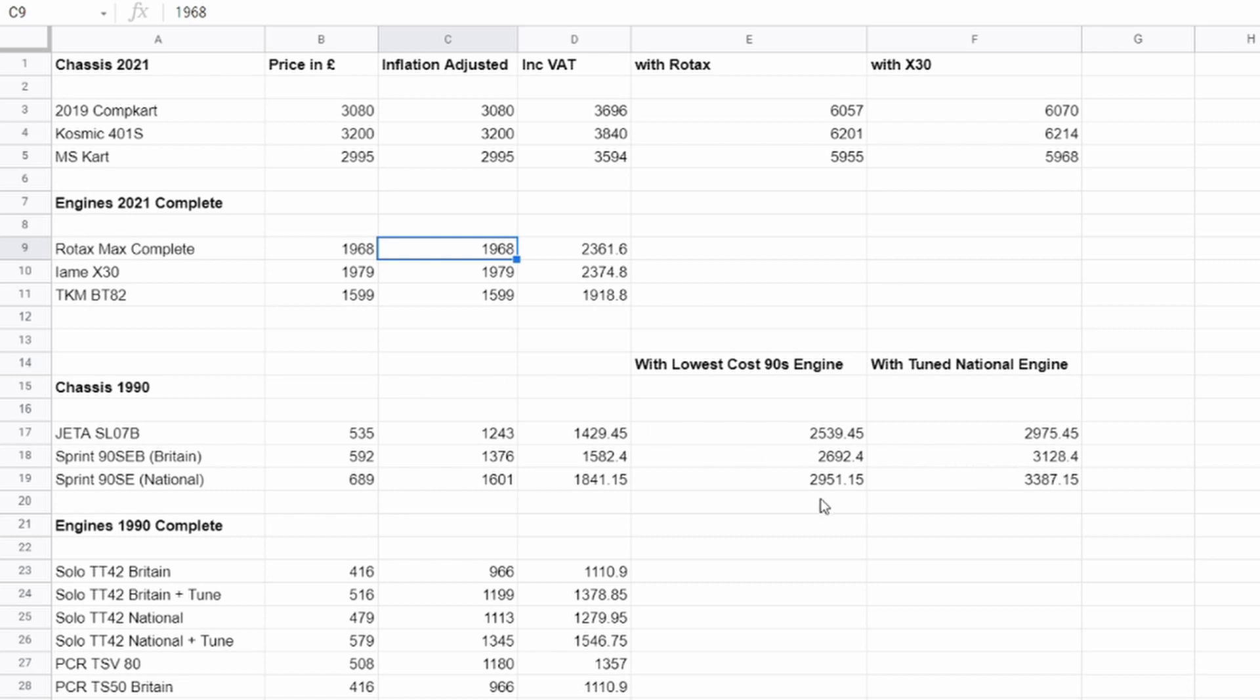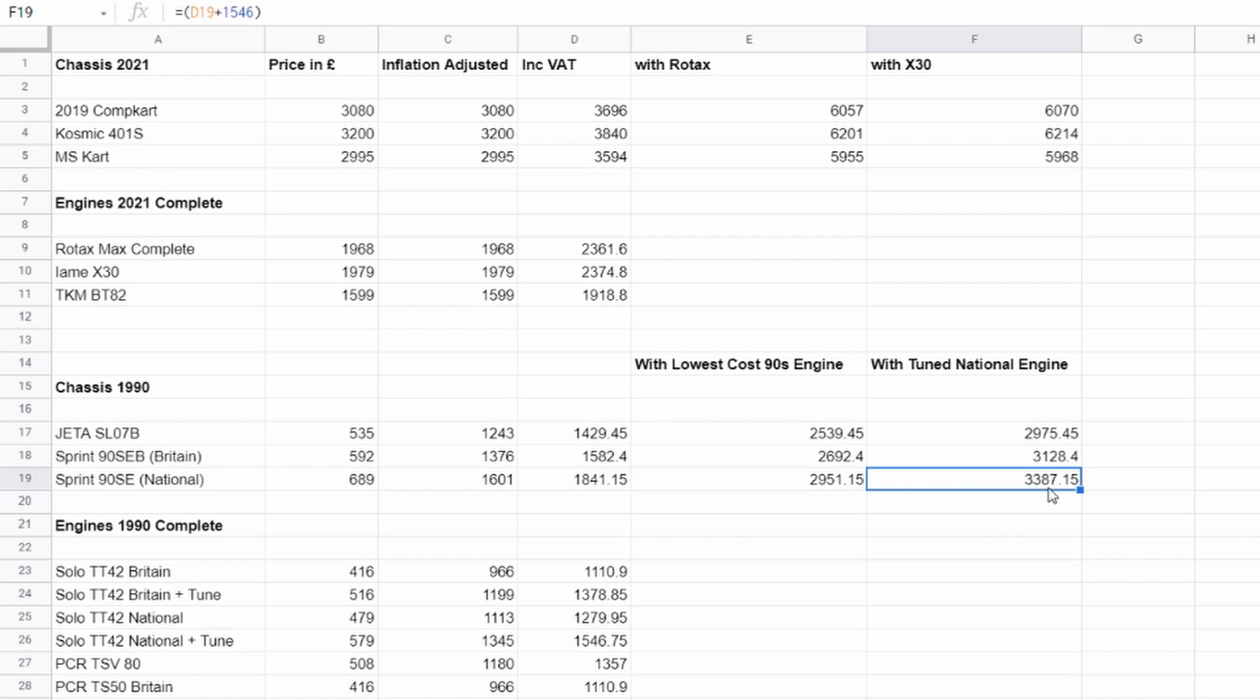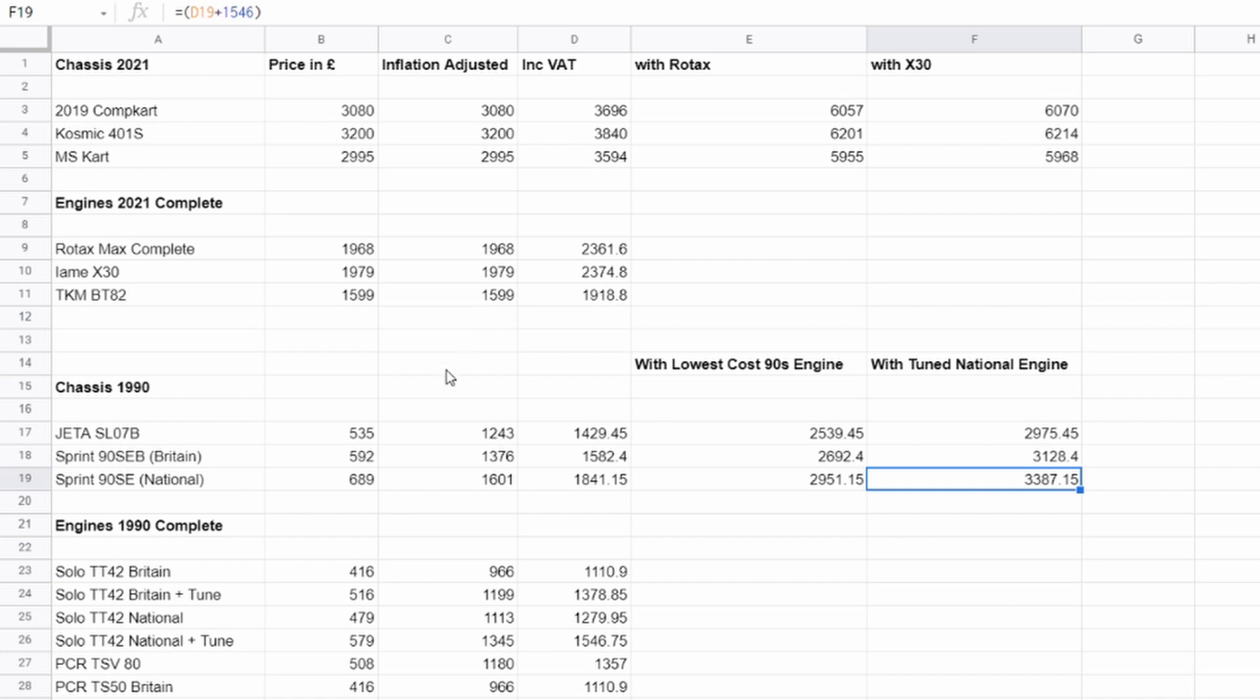In complete carts, a Sprint national, a top spec, relatively speaking, in today's money you were looking at 3,387. So roughly like maybe 55% lower than an X30. So we've seen this big movement in karting towards sort of like the obsession with single make and lower costs. But what we have seen is, in real terms, an increase of roughly 80 to 100% in prices. And I just thought that was kind of quite interesting.